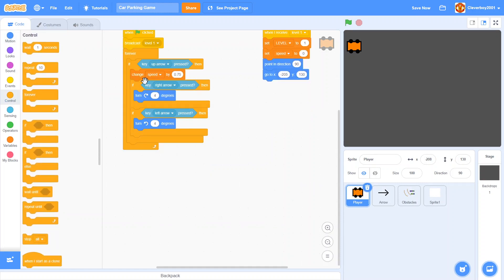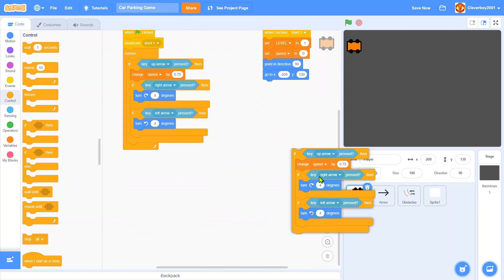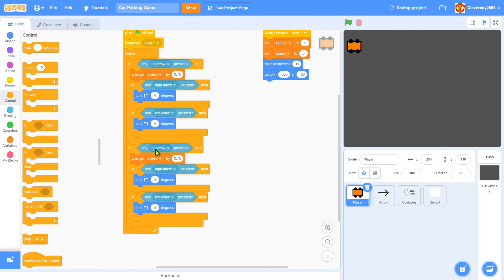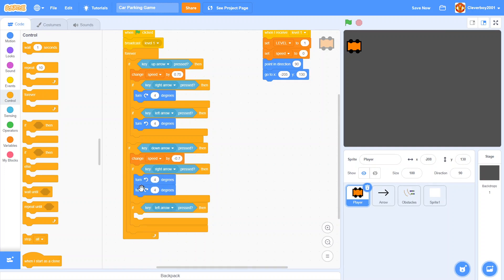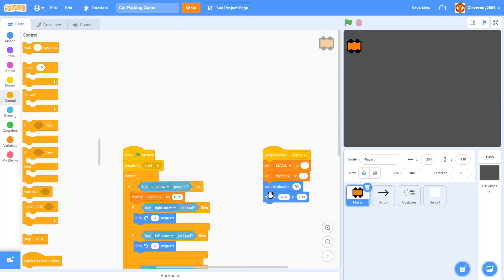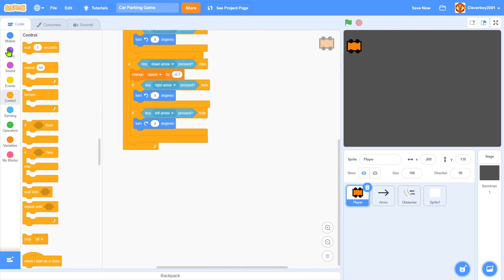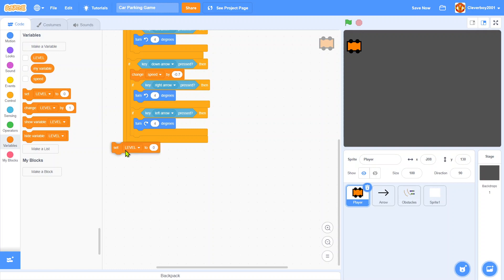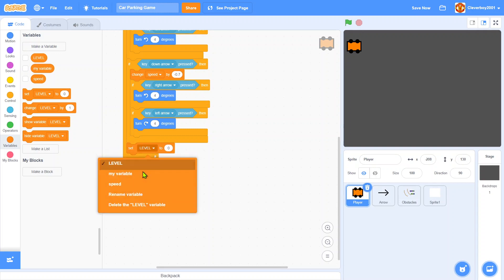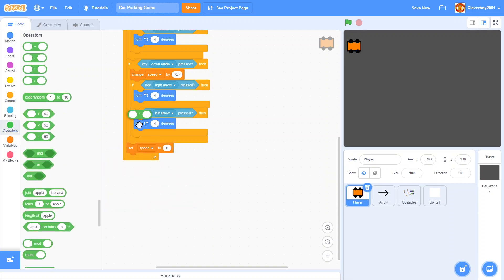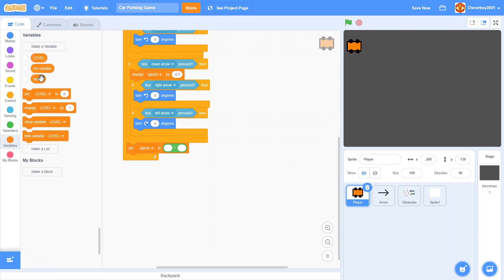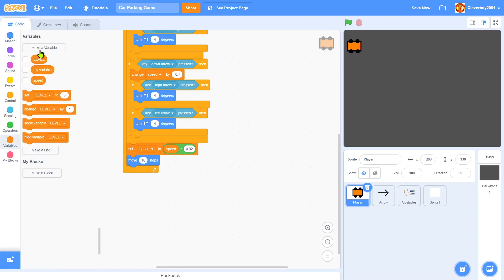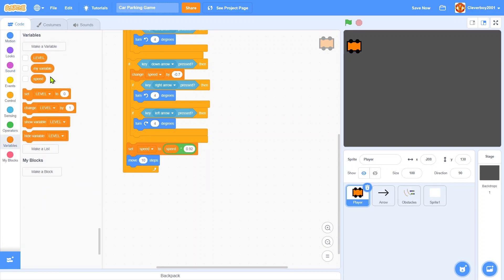We'll duplicate that. Down arrow key, change speed by negative 0.75. We'll swap these, put down arrow key. I'll put in a set speed to speed times 0.92 and we'll move speed steps.